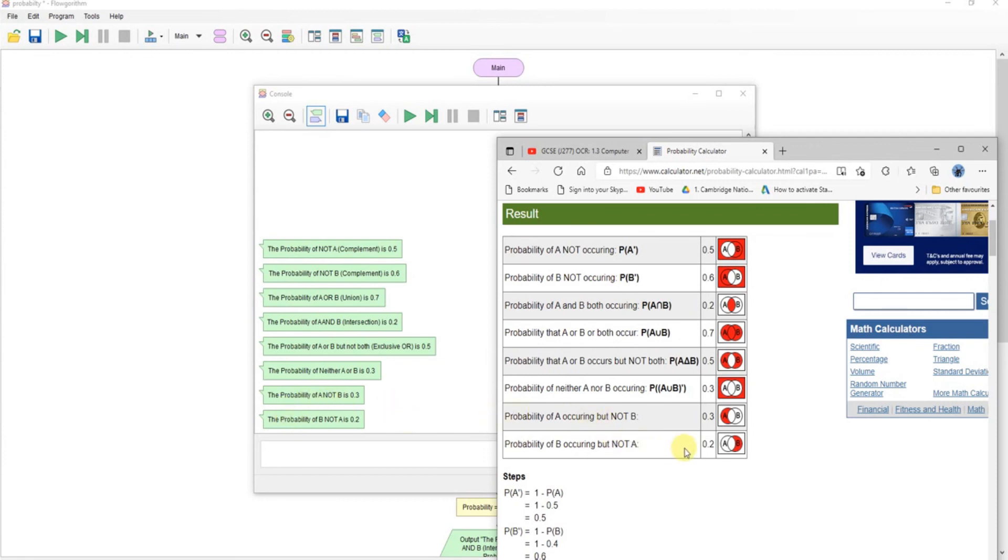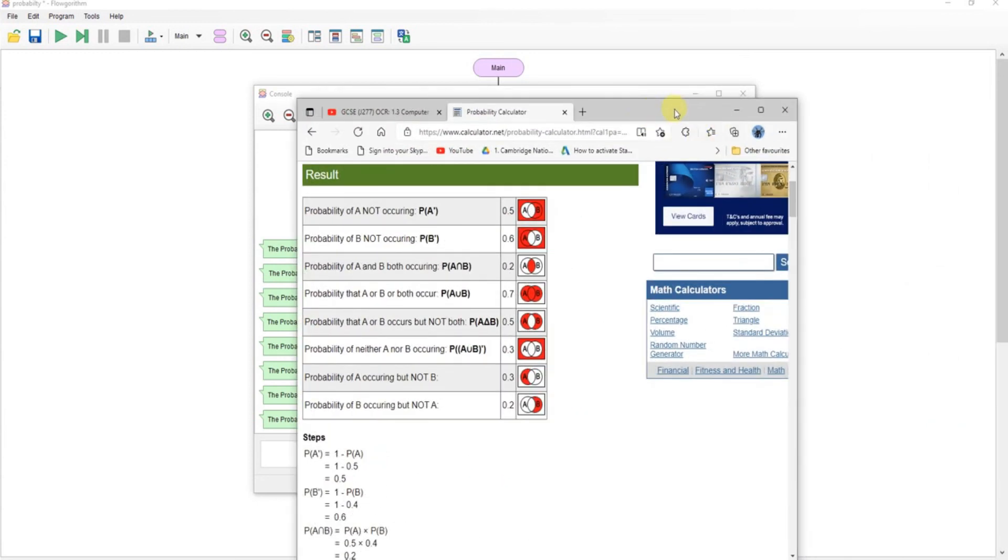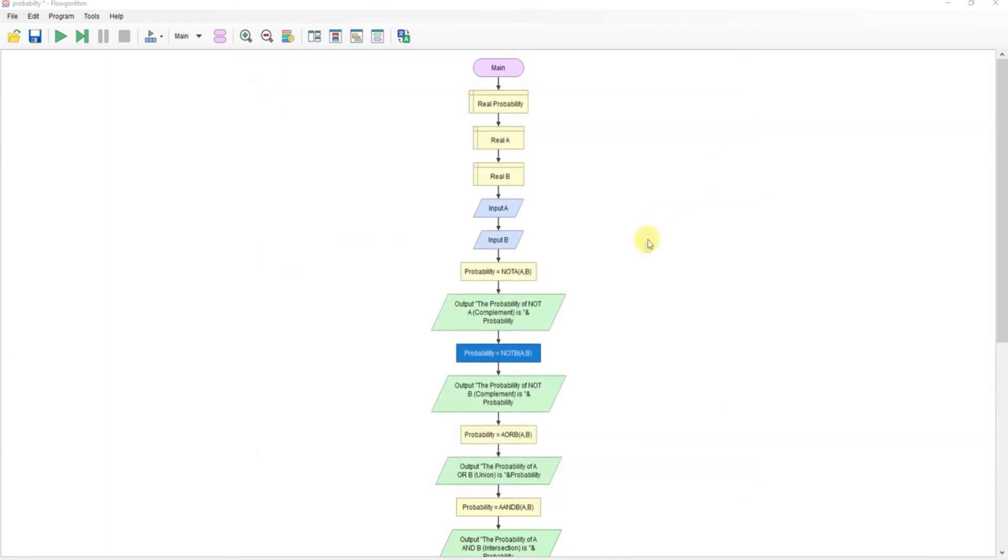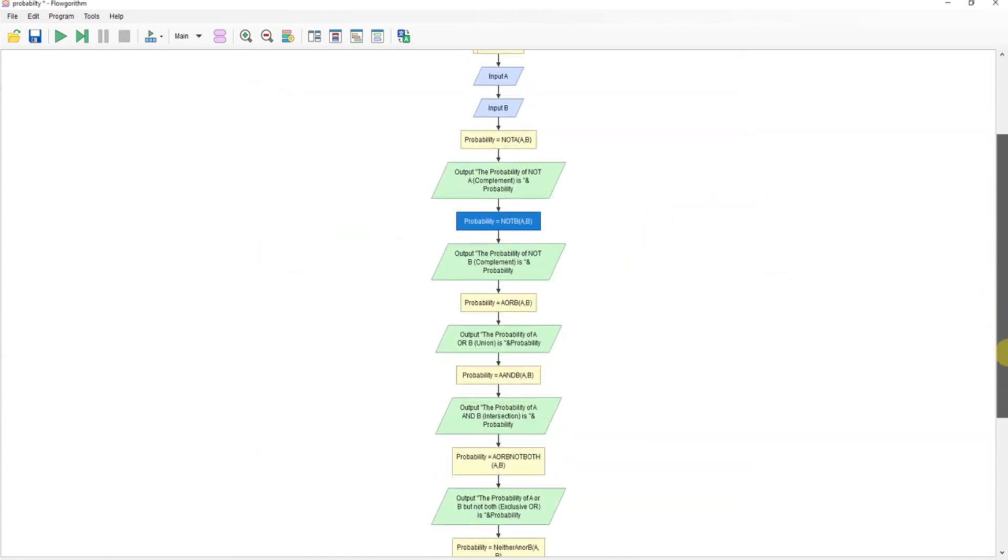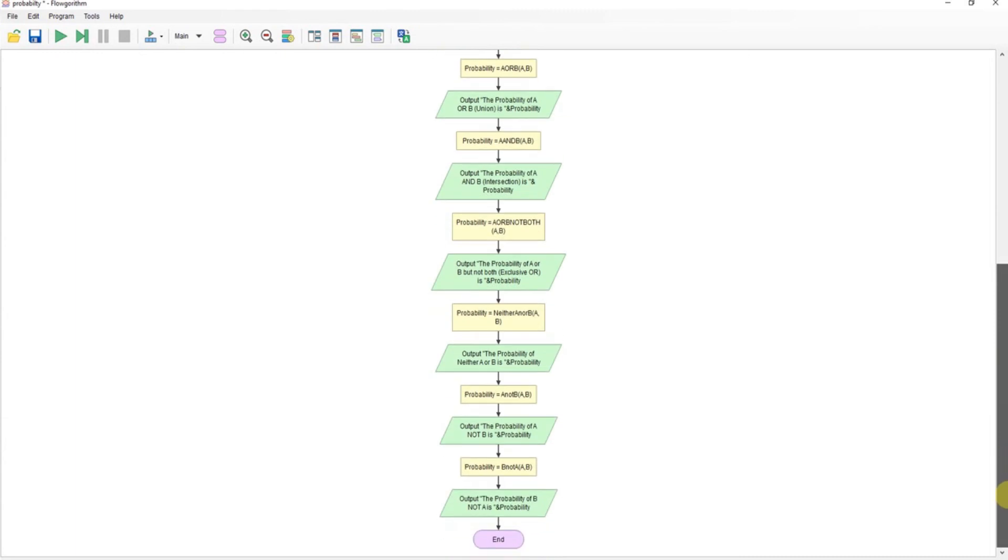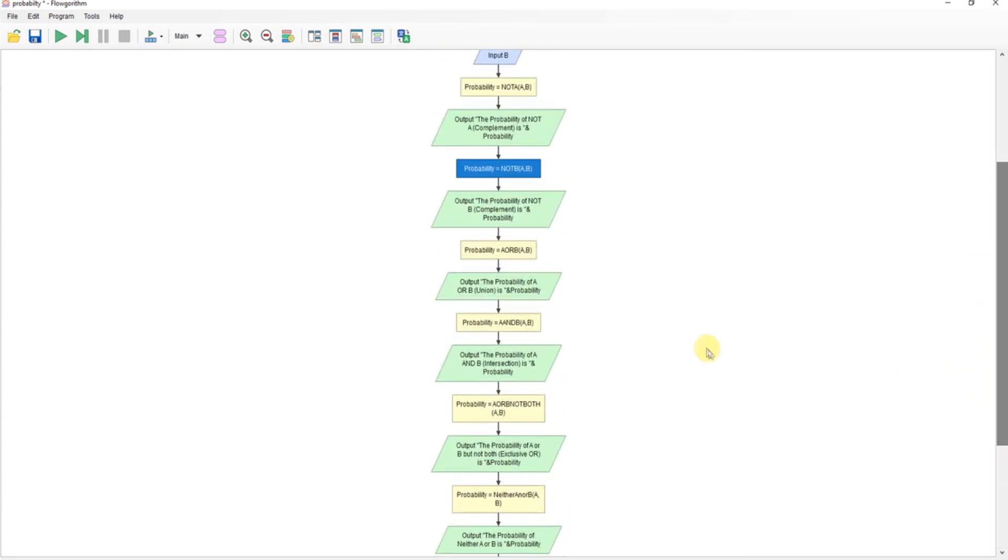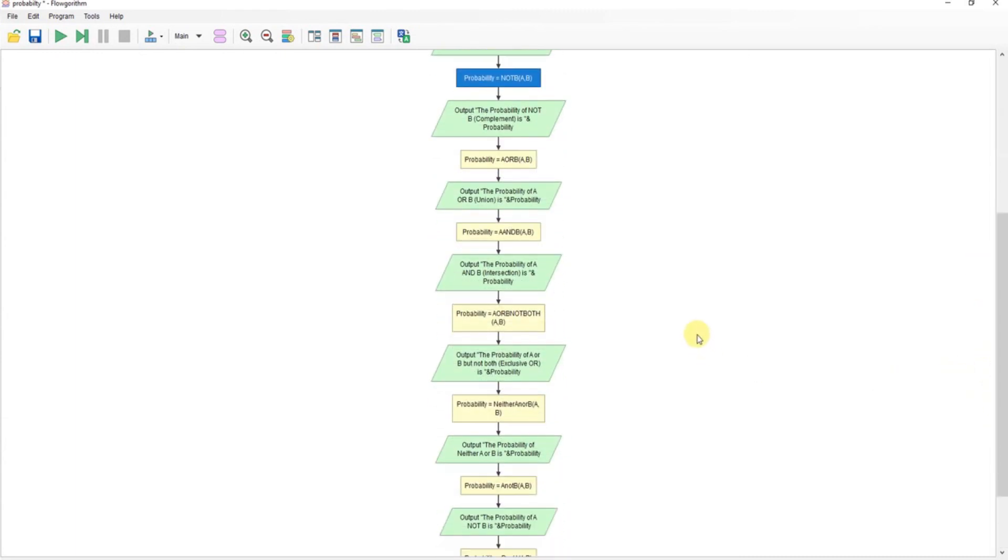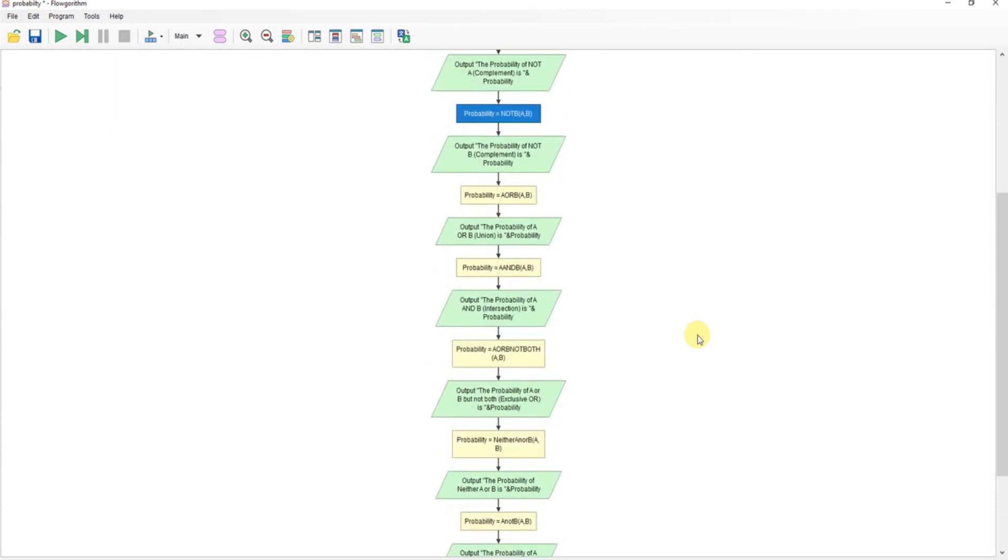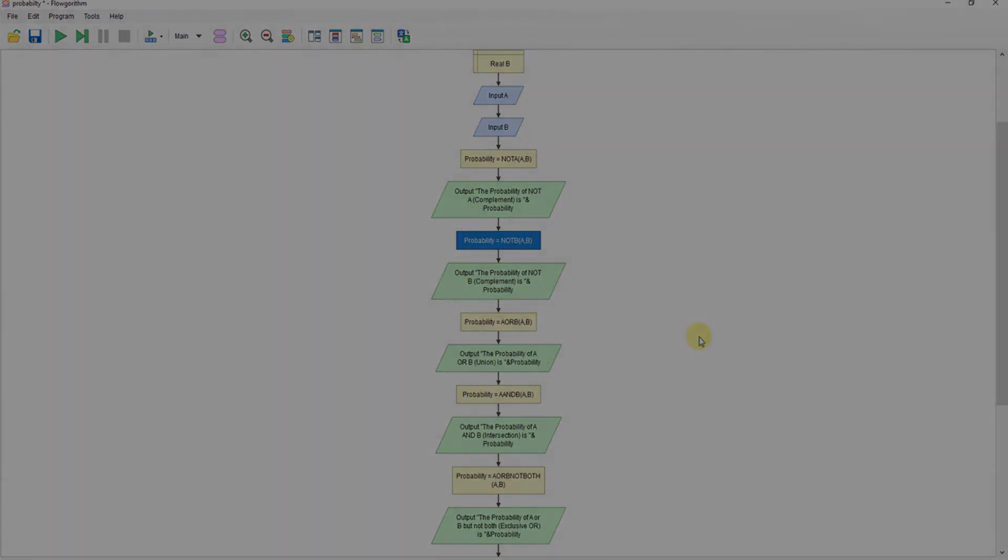So there you go. Yes, it's possible to generate a probability calculator using flow algorithm, and yes I guess you could take this forward and use it for a D&D RPG critical hit probability program, but I'll leave that one with you guys. So I hope you found that useful.